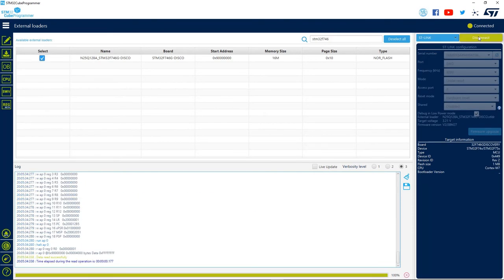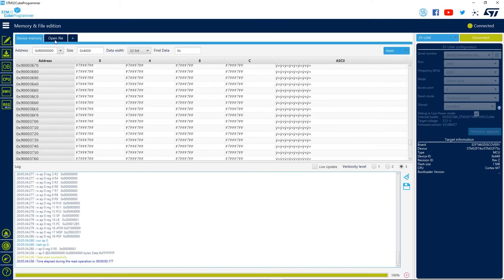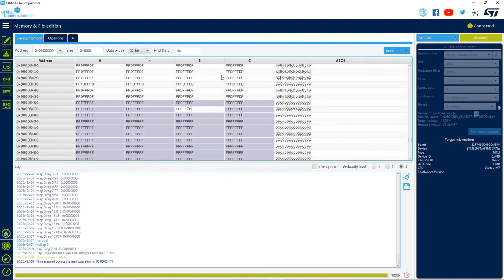You can see that after we connect, we will have access to the external memory as if it is part of our microcontroller memory. Here we have the start address and the size, so we can test some of our already known interactions like erase and program memory.